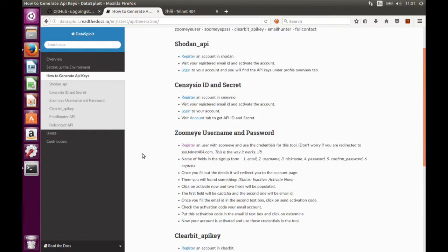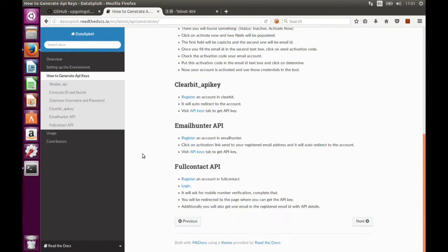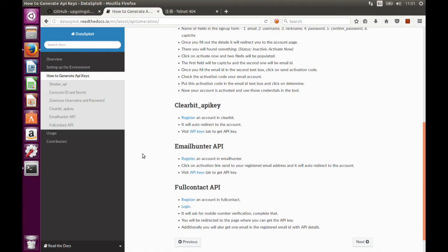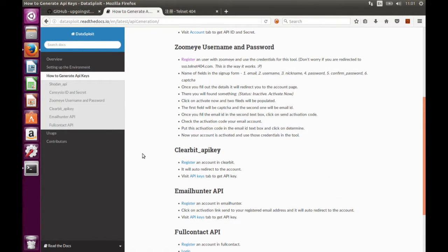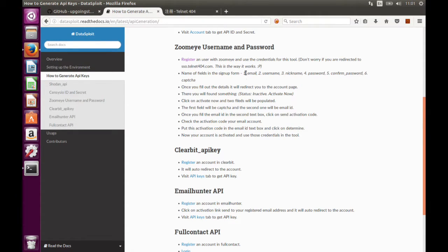Censys, Clearbit, Email Hunter, Full Contacts — these are pretty straightforward so you can directly do this. For ZoomEye, this is a bit tricky because the portal or the page where you need to generate the API is in non-English, so we have mentioned how to do it quite easily — you just have to follow these steps.